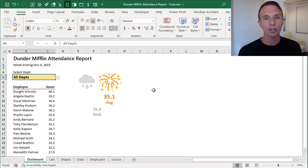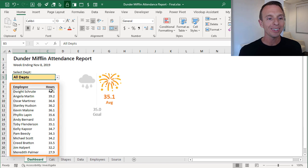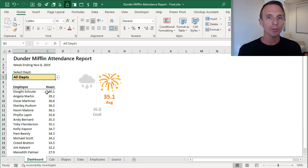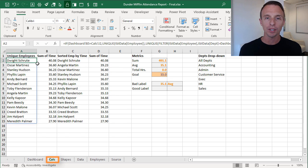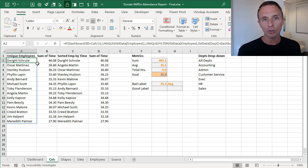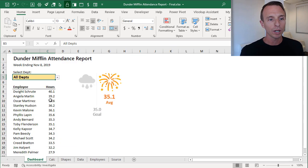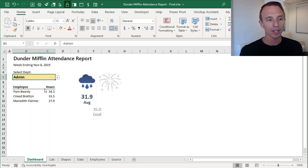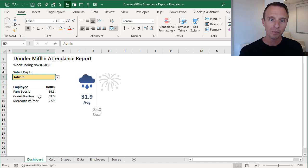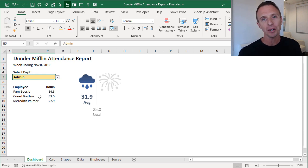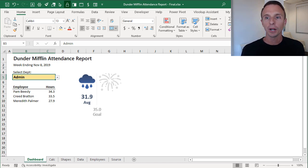Next we look at the calculations sheet. In the original file we had a list of employees and hours worked, and we used new dynamic array functions — FILTER, UNIQUE, SORT, SORTBY, and SUMIF — to produce a dynamic range that changes as we filter by department. If you're on an older version of Excel you don't have that functionality, however this can be recreated with a pivot table.